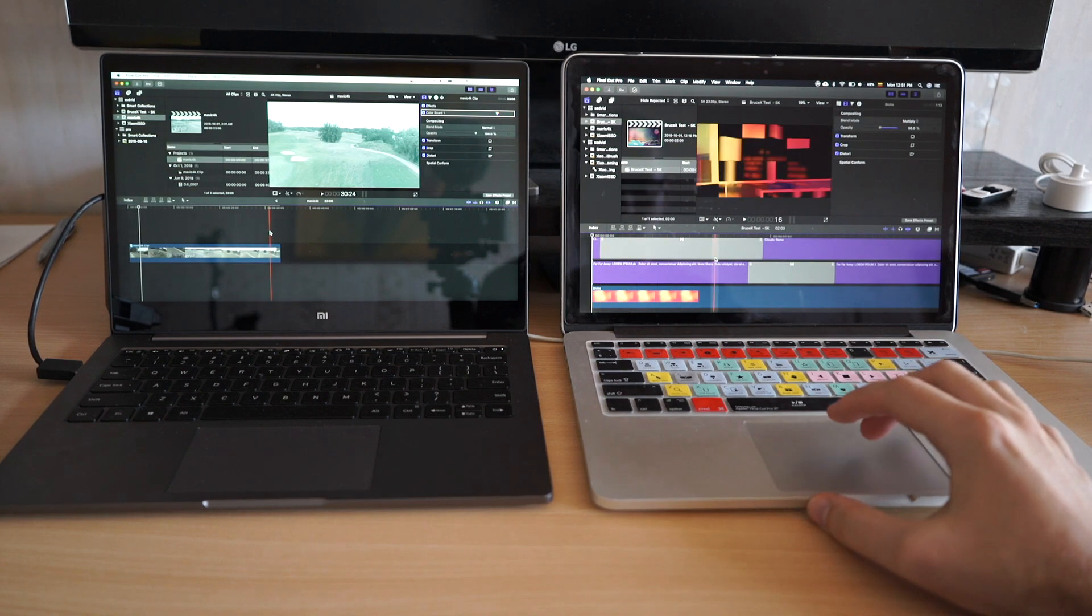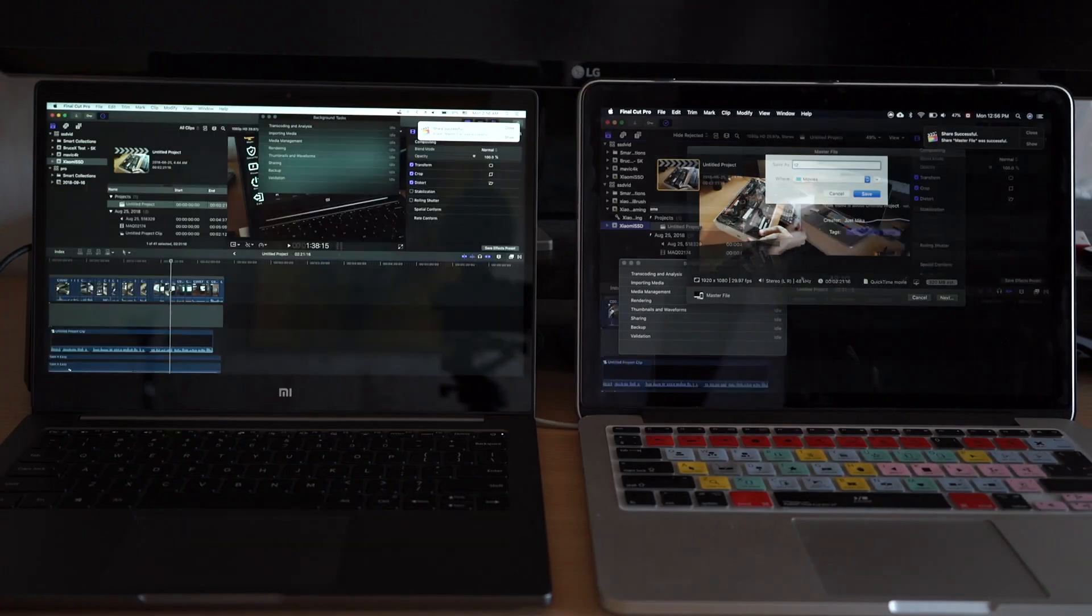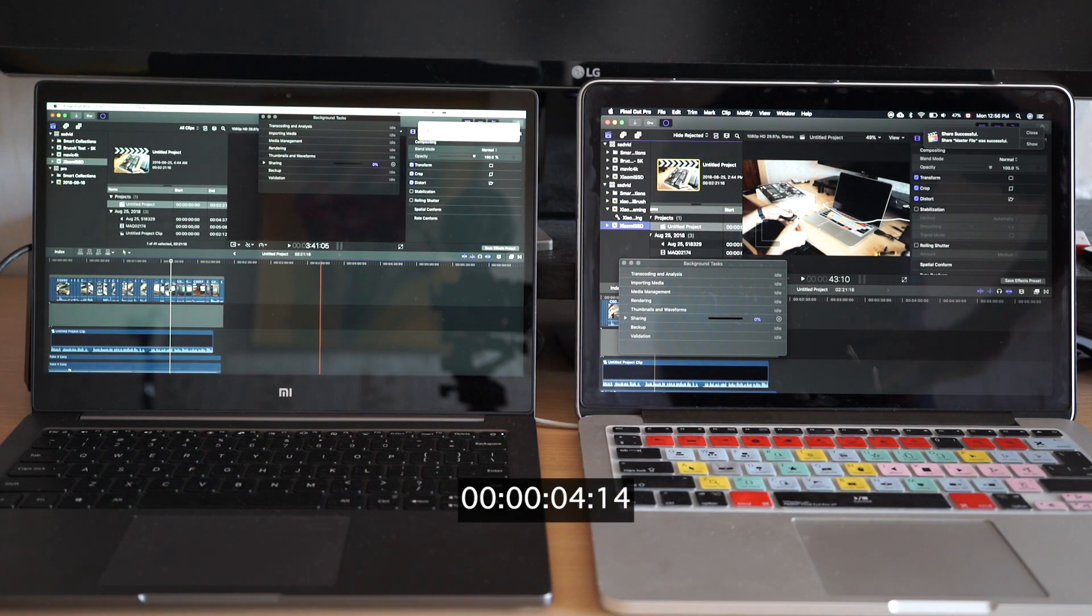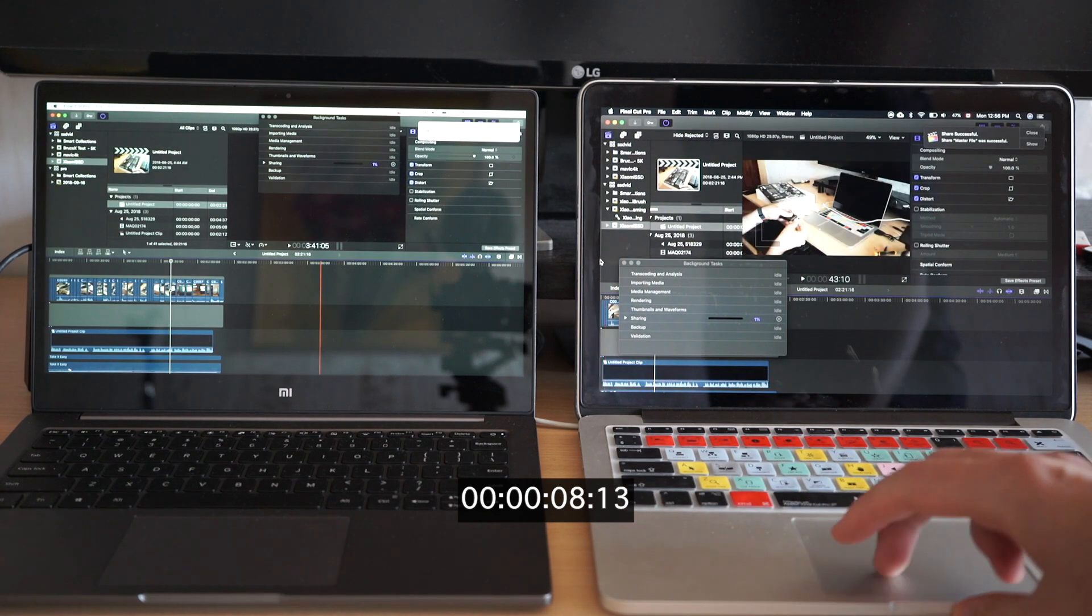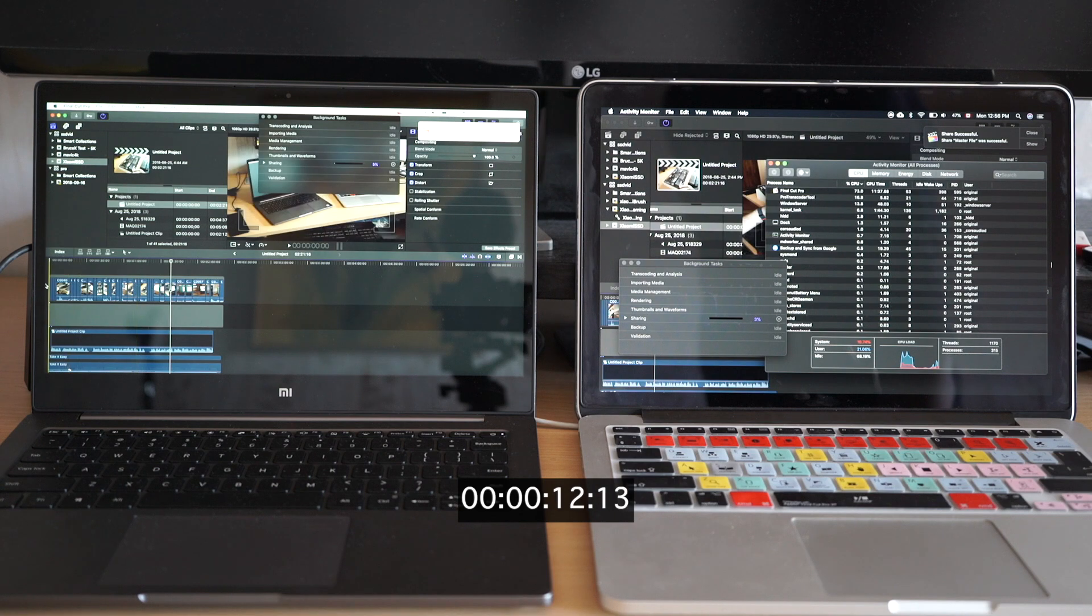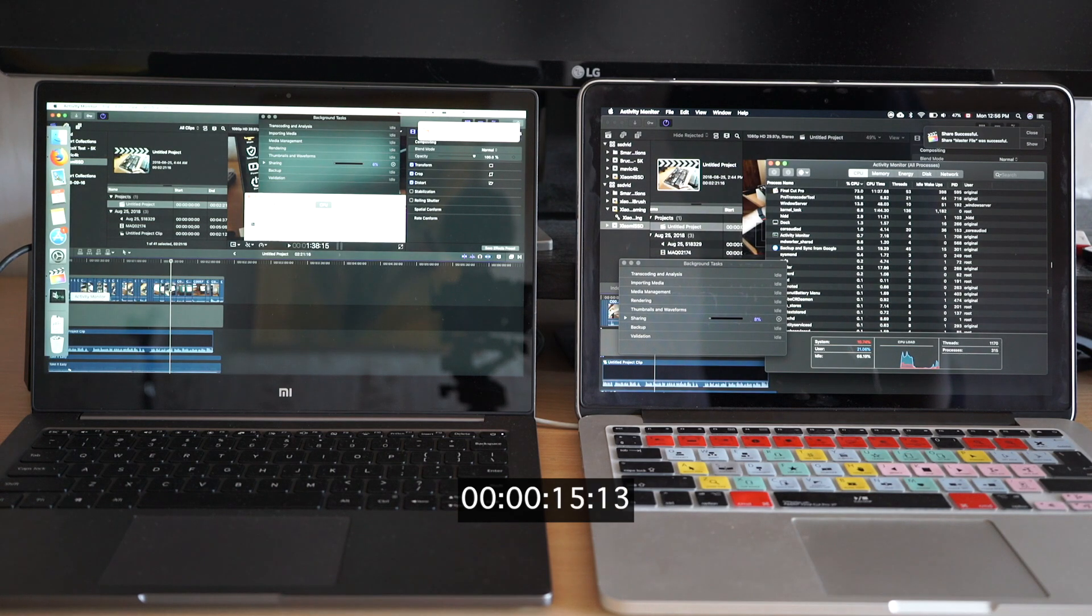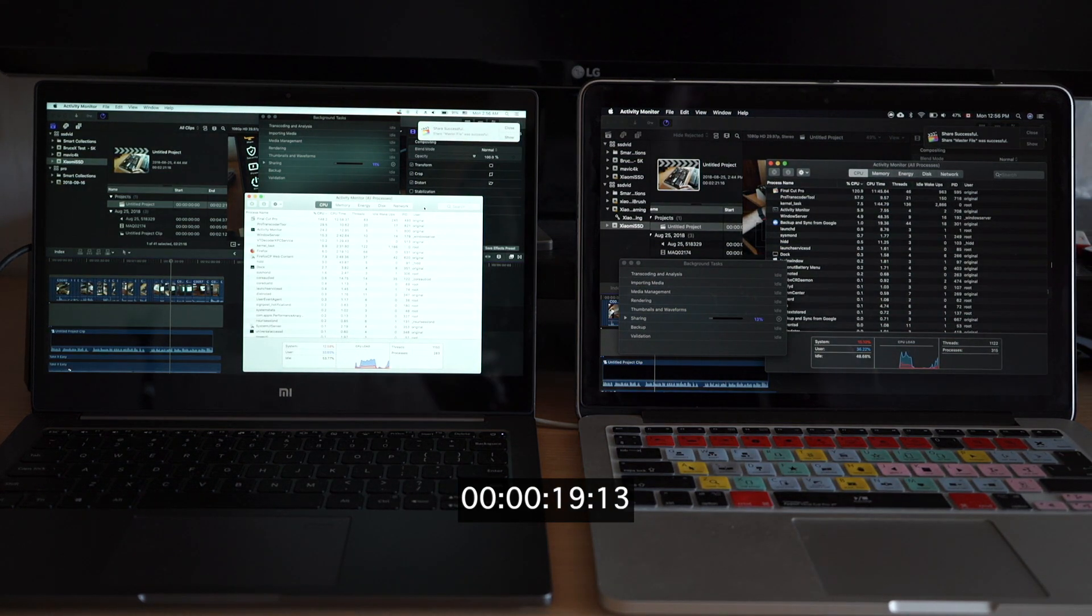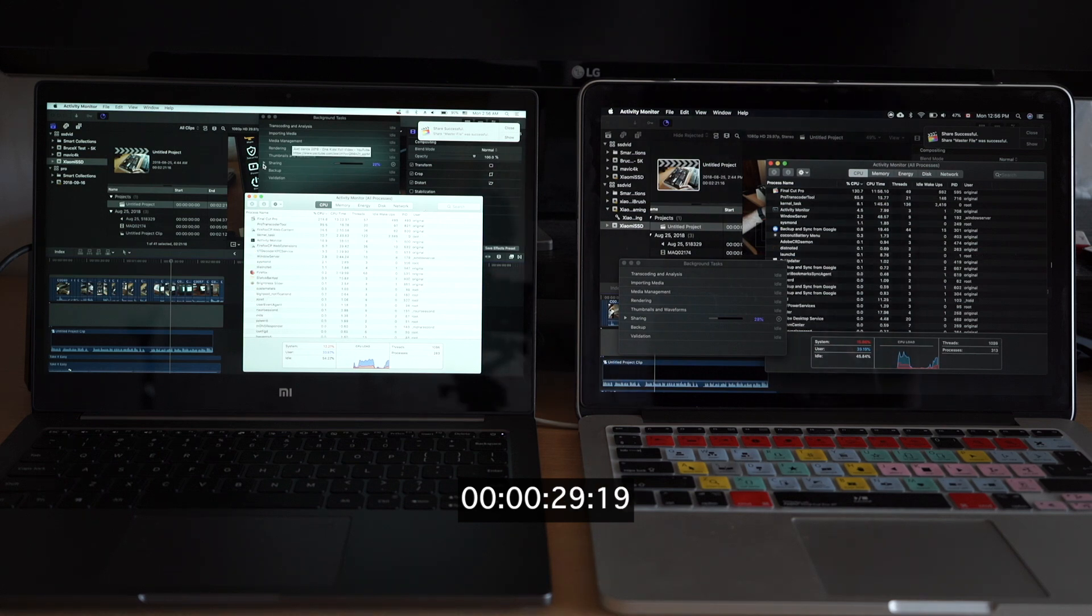So let's start with a basic 1080p project and I will tell you a little bit more about these machines. The Xiaomi is running the latest Intel 8th Gen CPU which is a quad core i5 model. It has 8 gigs of RAM and we are using integrated Intel graphics because the more powerful NVIDIA MX 150 GPU is simply not supported by macOS.